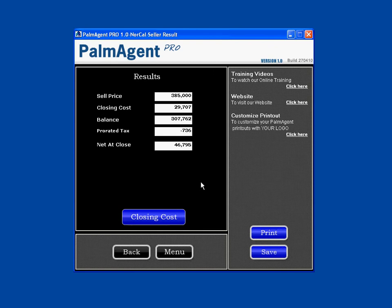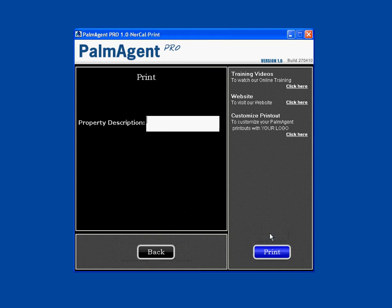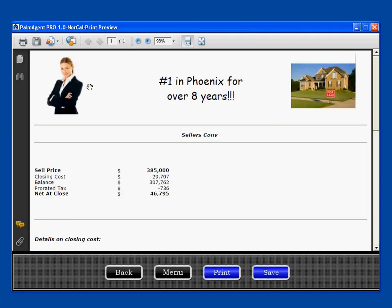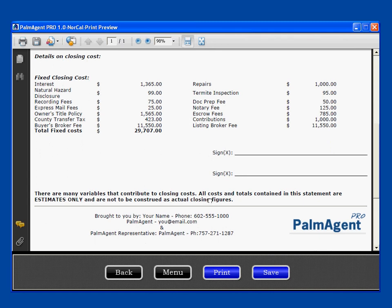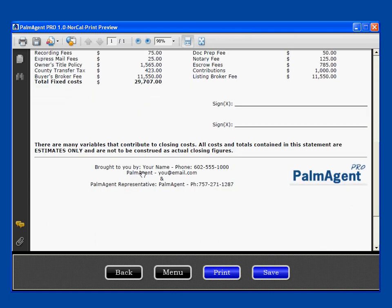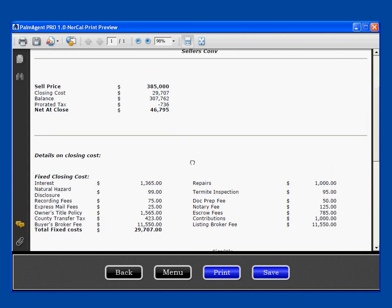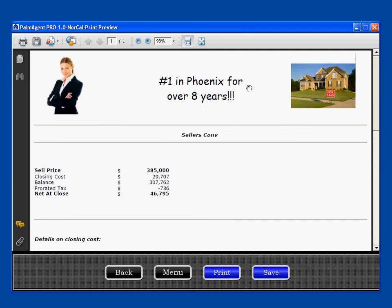If you want to print or email this to your client, you can save it as a PDF and attach it to an email. Or if you want to print it, you can put in a proper description, and once you hit Print, it shows up at the top. You can create your own banner, put in two photos — a picture of the house, a picture of yourself, a company logo. You can put any text you want in the middle, and it will show the sales price, all the net figures, all closing costs itemized, and a disclaimer saying these are estimates only — brought to you by your name, phone number, company, and email address.